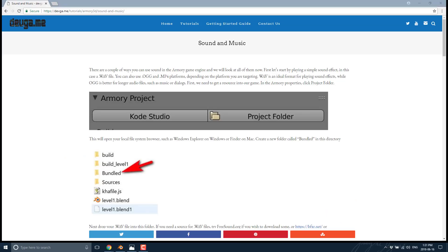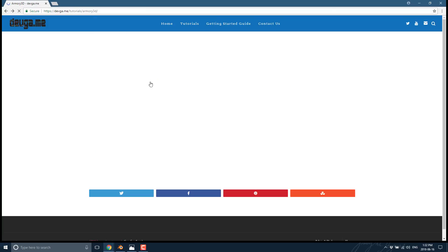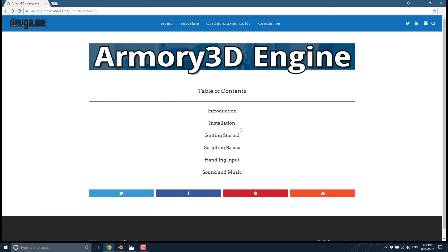There is an ongoing tutorial series available on DevGame — it's the sound and music chapter we're going to go through today, so I will link that down below. There's a full series here and there should be some new text tutorials coming online shortly. For every text tutorial, there is a corresponding video tutorial like the one you're watching right now.